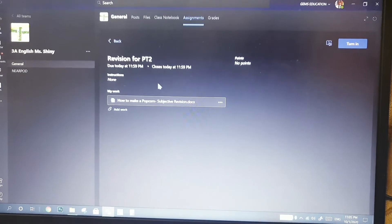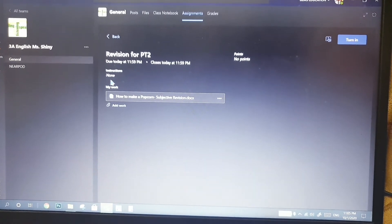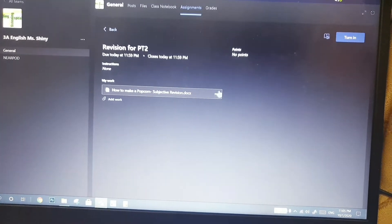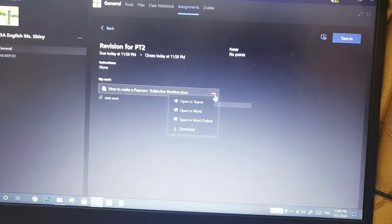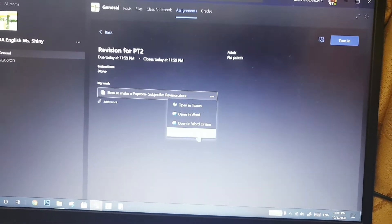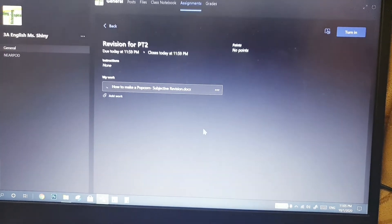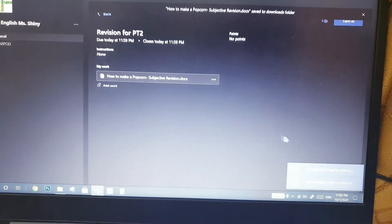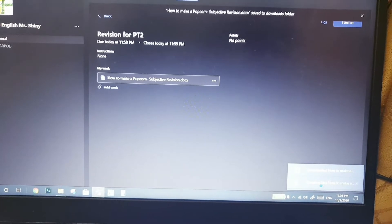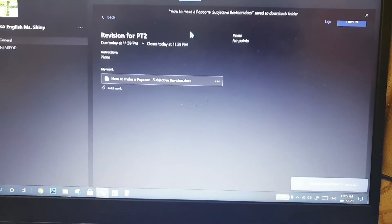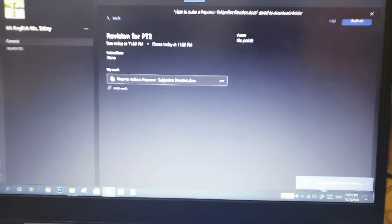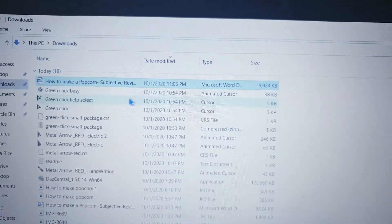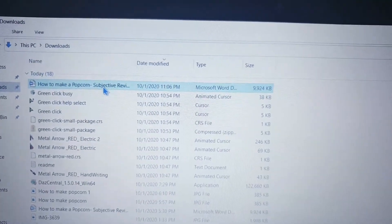If you want to edit the file on the same device, you need to click on the three dots and select Download. After it is downloaded, click on it — click on the file in the downloads folder.